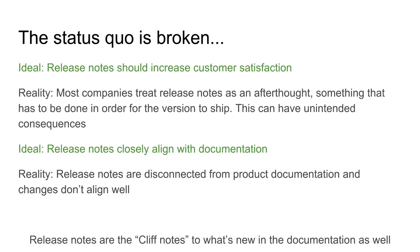What we've found is that for most companies, the status quo is effectively broken. Ideally, release notes can increase customer satisfaction and confidence and attract new customers. However, most companies treat them as more of an afterthought — something that just has to be done for the version to ship — leading to deliverables that aren't very informative and can raise more questions than they ultimately answer.